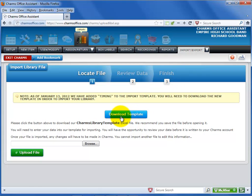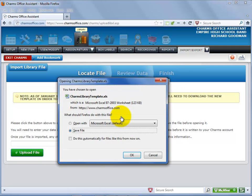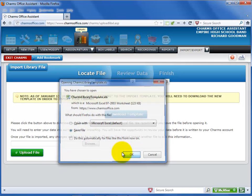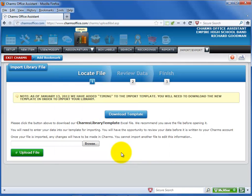Click on the Download Template button to save the CHARMS template to your computer. Your browser will ask whether you want to open or save the file. You should save the file before opening it. Make sure that you don't change the name of the file when you save it.